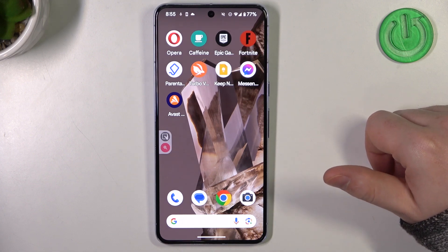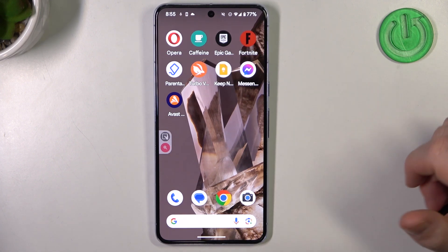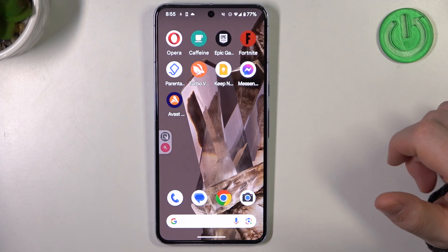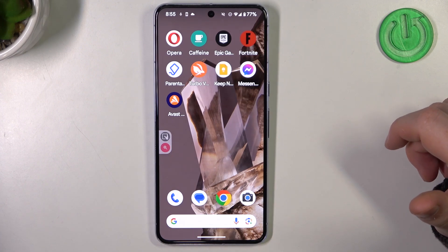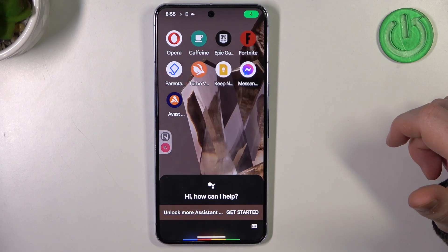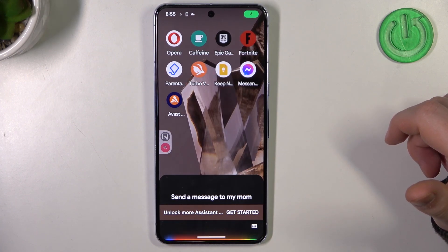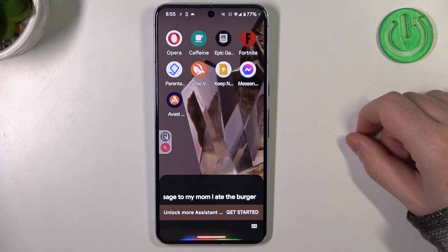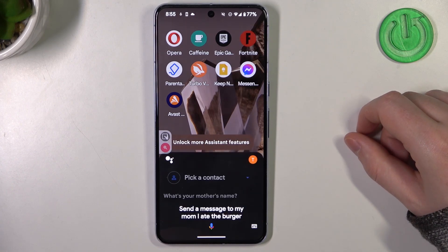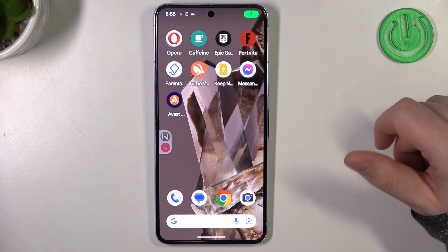Next is to send a message, and one interesting thing here is that you can say what should be included in that message. Hey Google, send a message to my mom: 'Mom, I ate the burger.' All right, what's your mother's name? And again, replace 'mom' with somebody else from your contacts list.